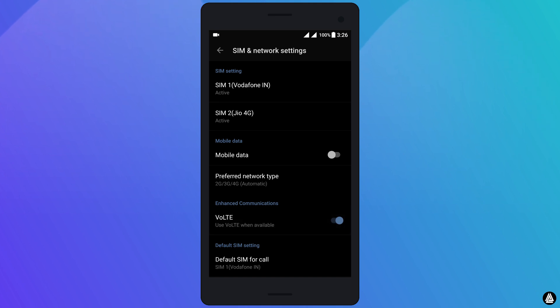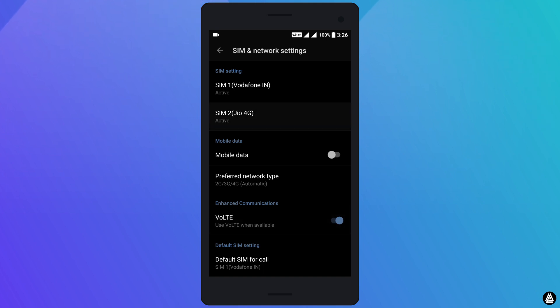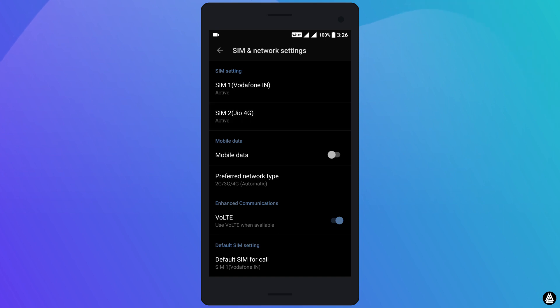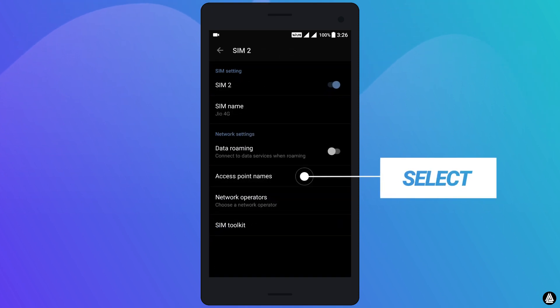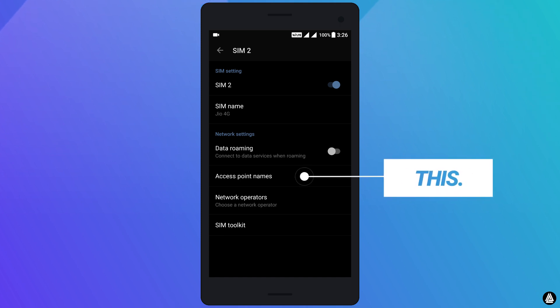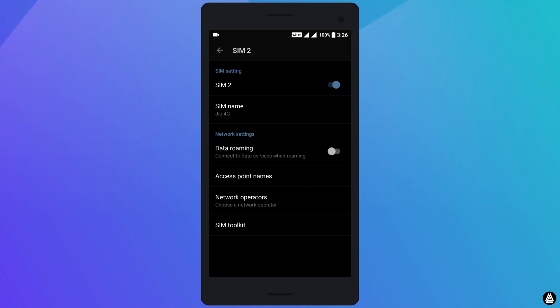After enabling this option, select Jio 4G which is under SIM settings. Once you select Jio 4G, you will be brought to this page. On this page, select this option called Access Point Names.